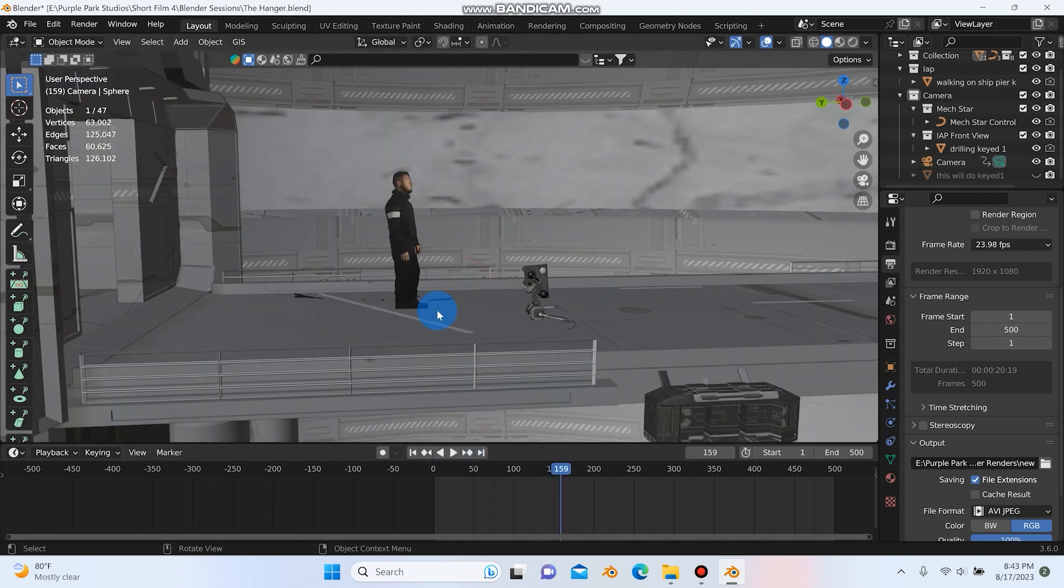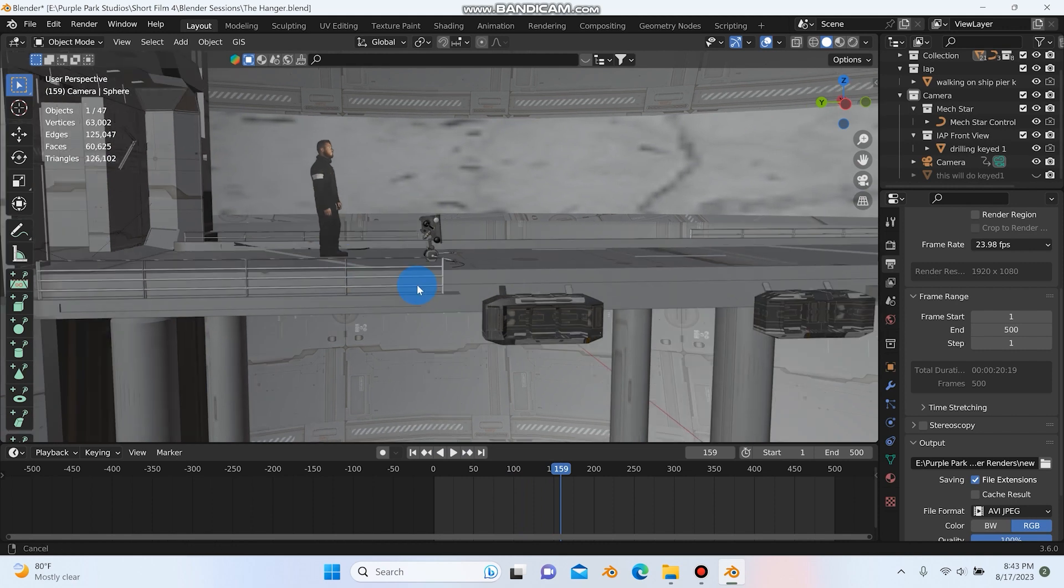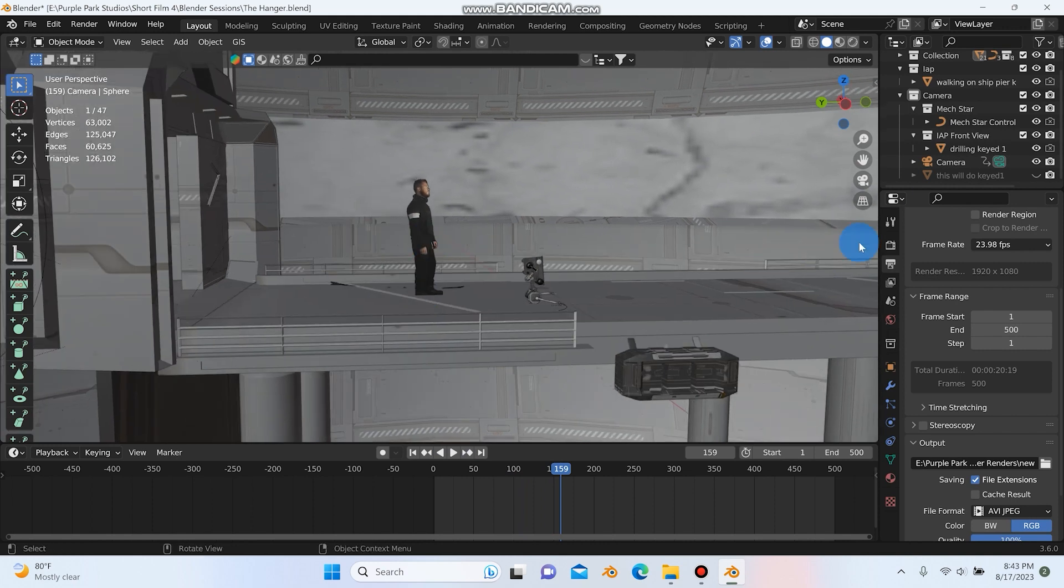And I had a lot of issues when I was keying it out. But I knew that for this shot, it wasn't going to matter as much. Because if we look through the camera, let me just find the right camera.